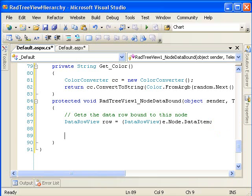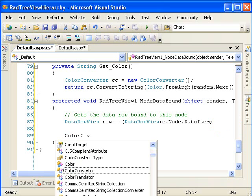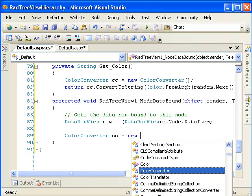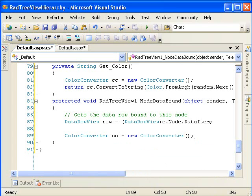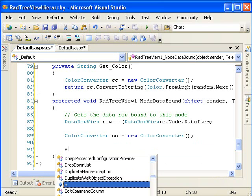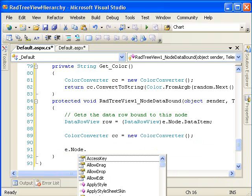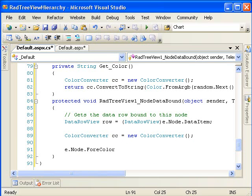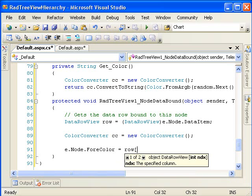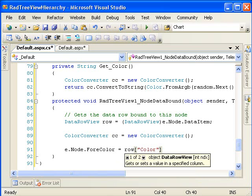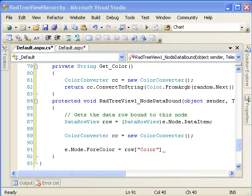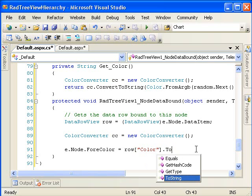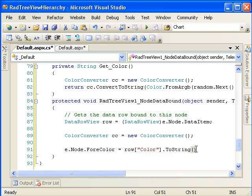Next, we need to create a color converter. And the E, dot node dot fore color is what we're trying to set. What do we set it to? Well, row, and we need to say what row it was, it was the color row. To string. And we need to convert this into a color object.